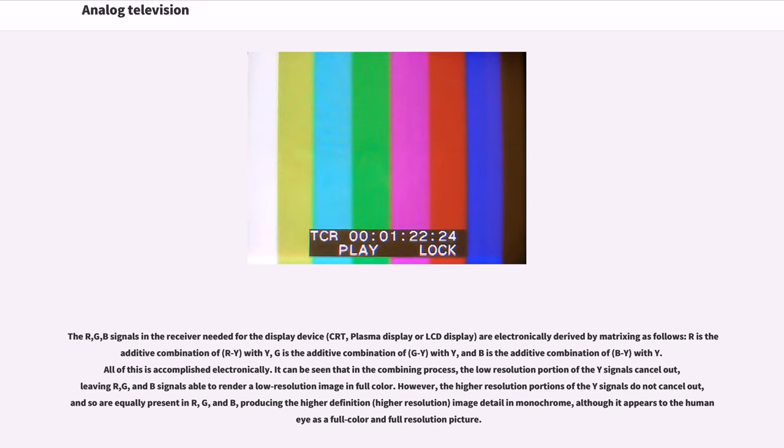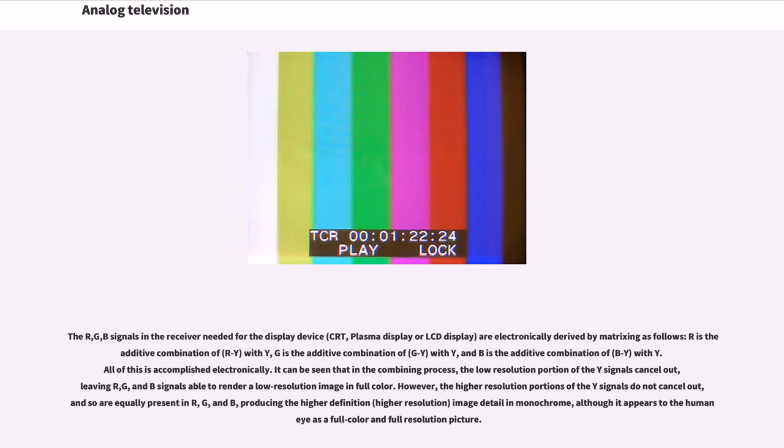It can be seen that in the combining process, the low resolution portion of the Y signals cancel out, leaving R, G, and B signals able to render a low resolution image in full color. However, the higher resolution portions of the Y signals do not cancel out, and so are equally present in R, G, and B, producing the higher definition image detail in monochrome, although it appears to the human eye as a full color and full resolution picture.